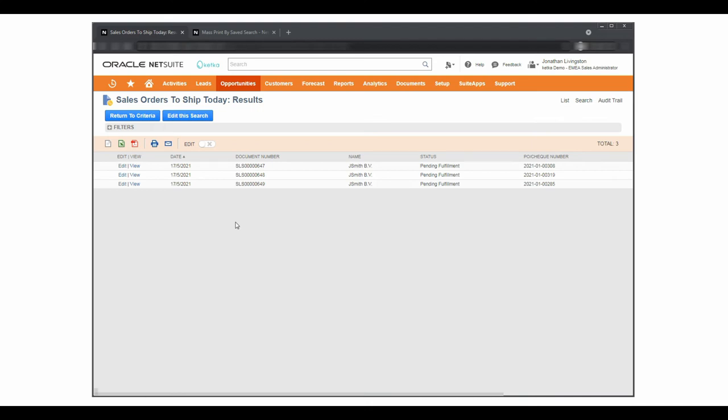Manual mass printing is extremely flexible and user-friendly. I have created this search to select orders and print picking tickets.